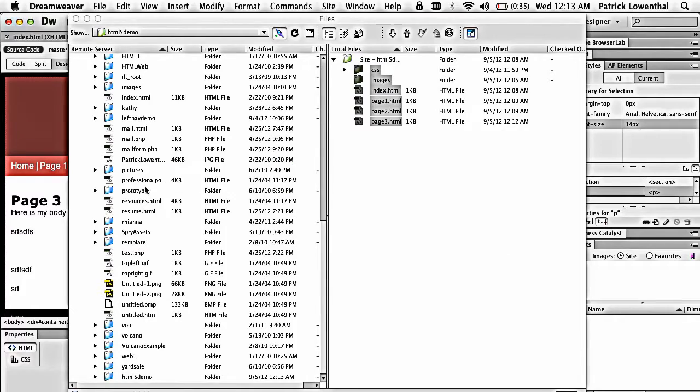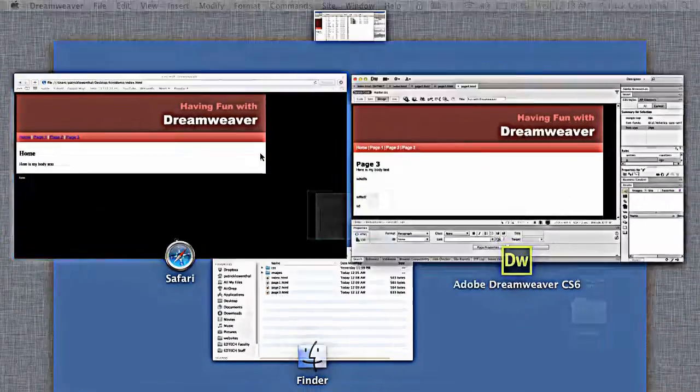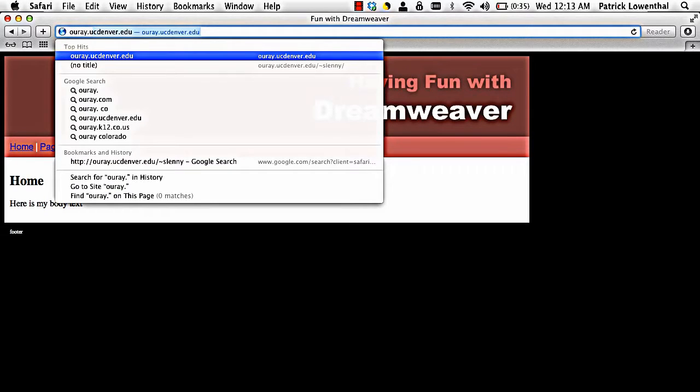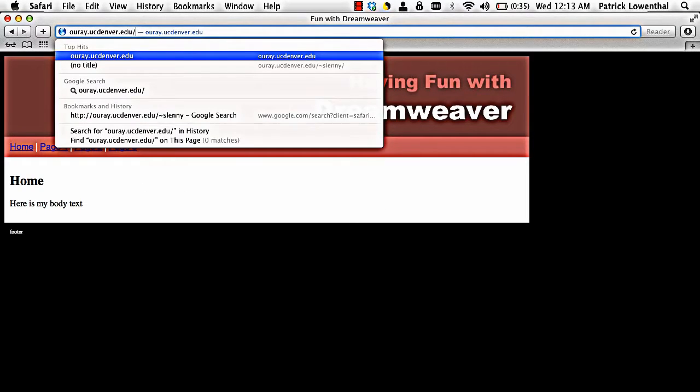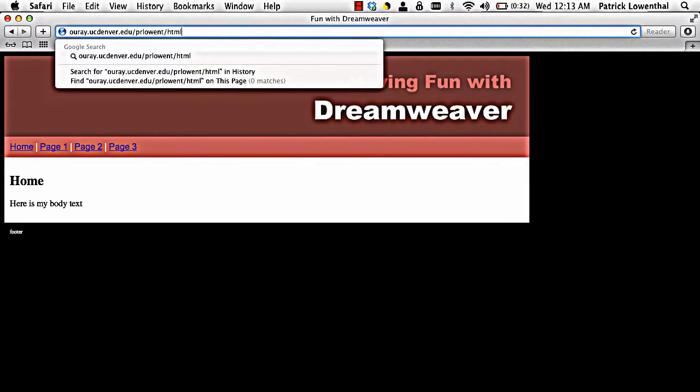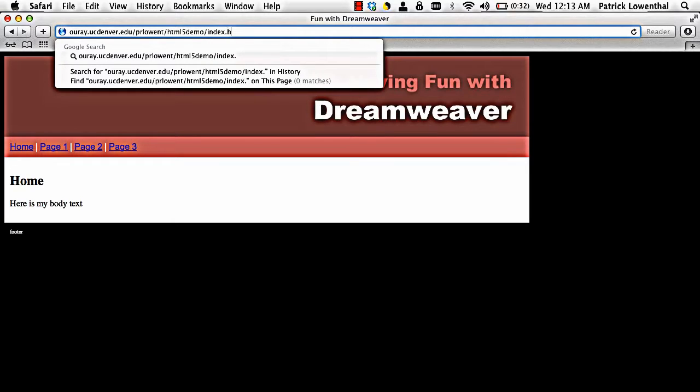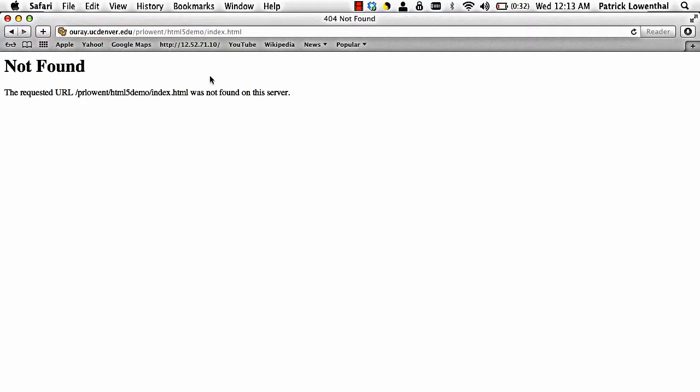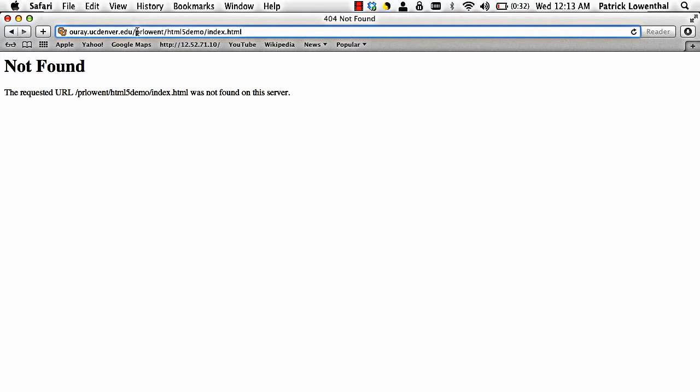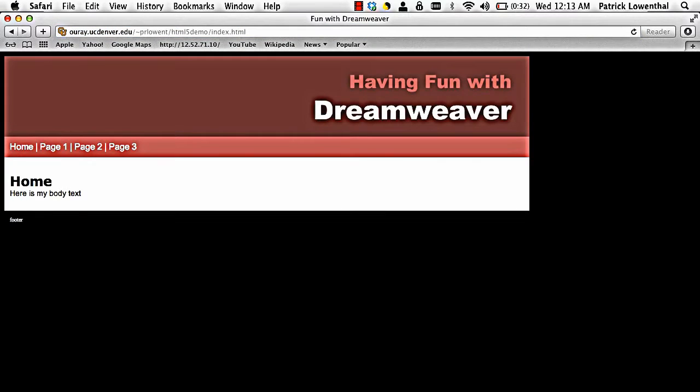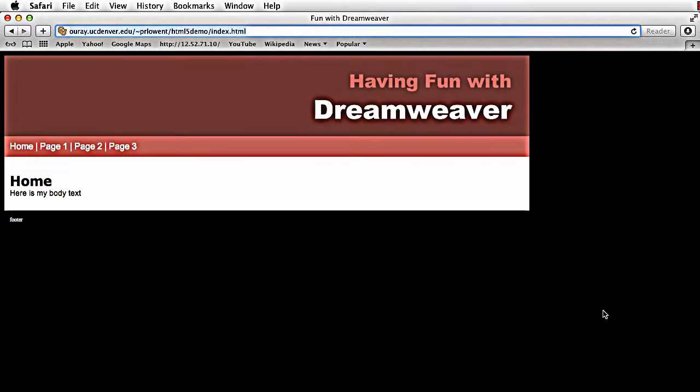And once it's done, I'm going to go back to. And the key is I have to remember exactly how I put it. What was that name of the folder? I think it was HTML5 demo. Index.html. And I forgot one little thing. Try it again. And there it is.